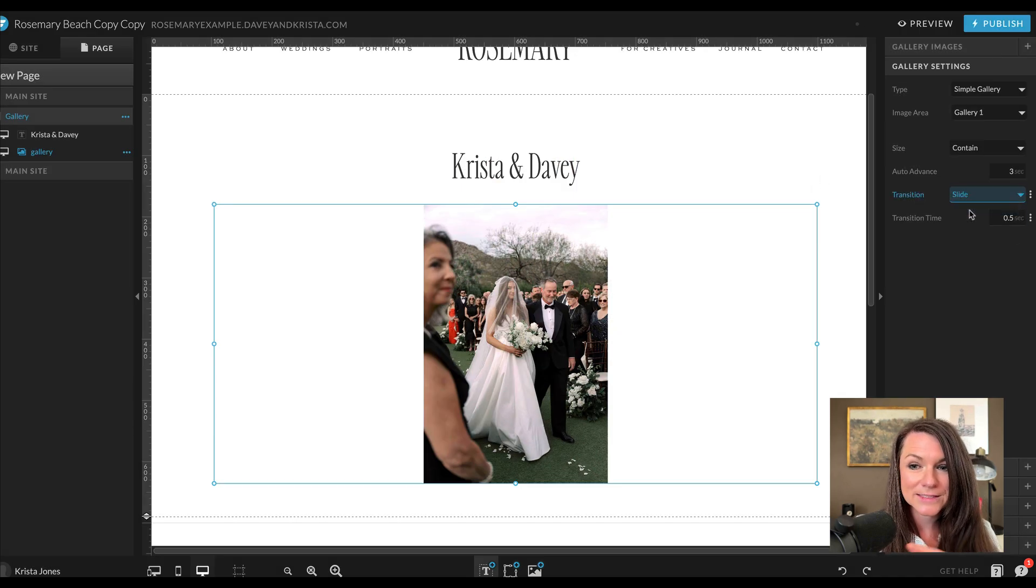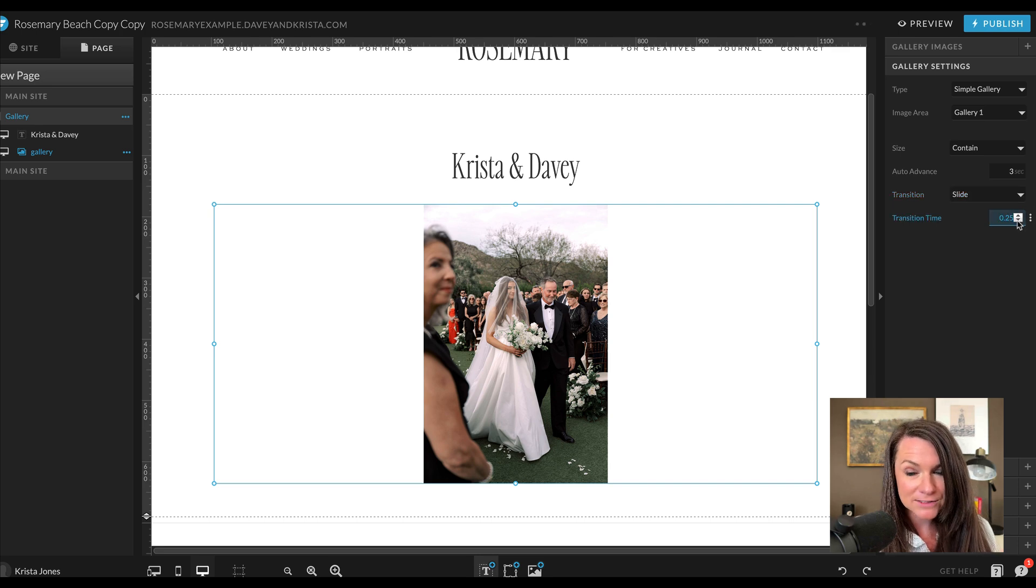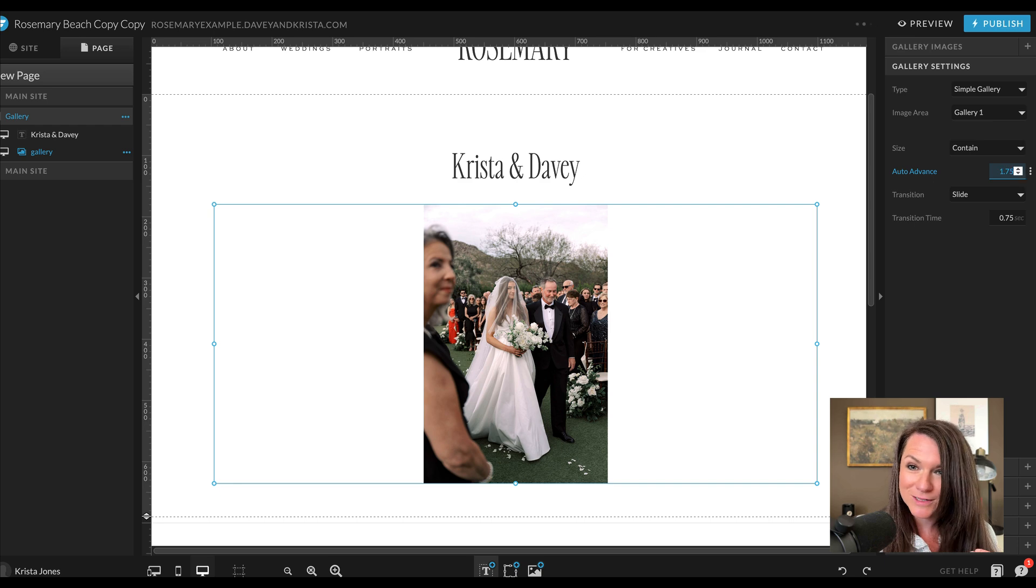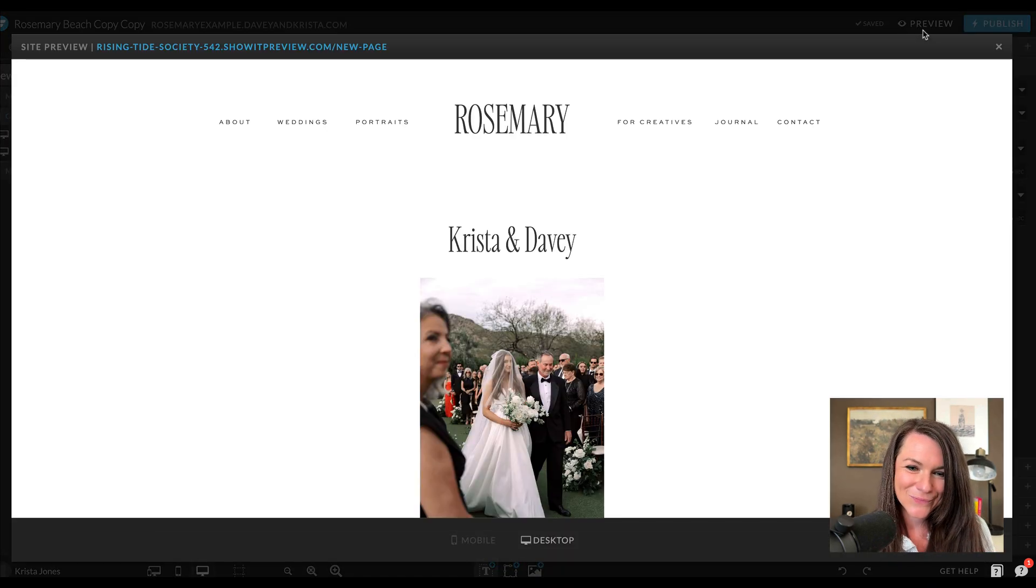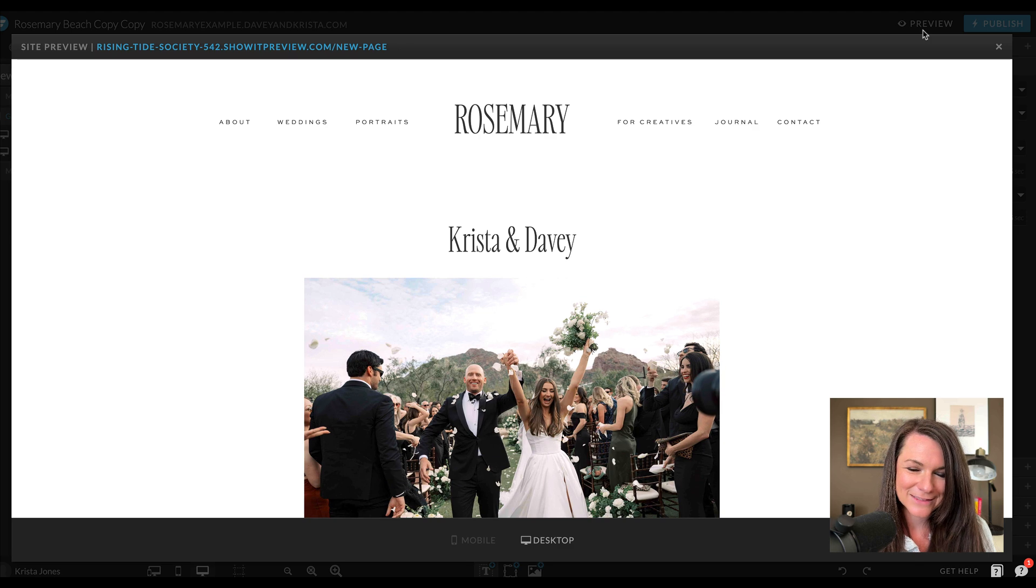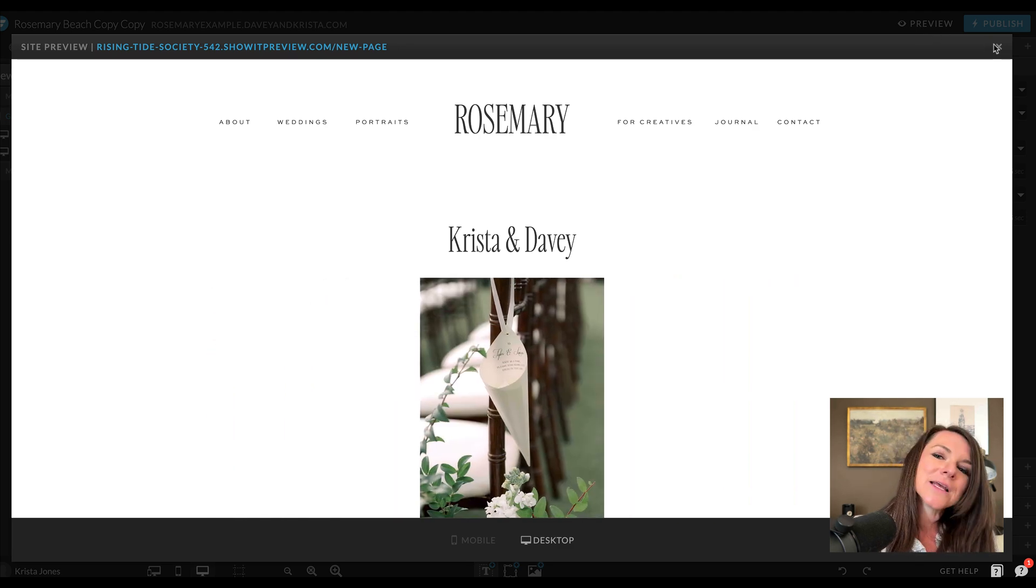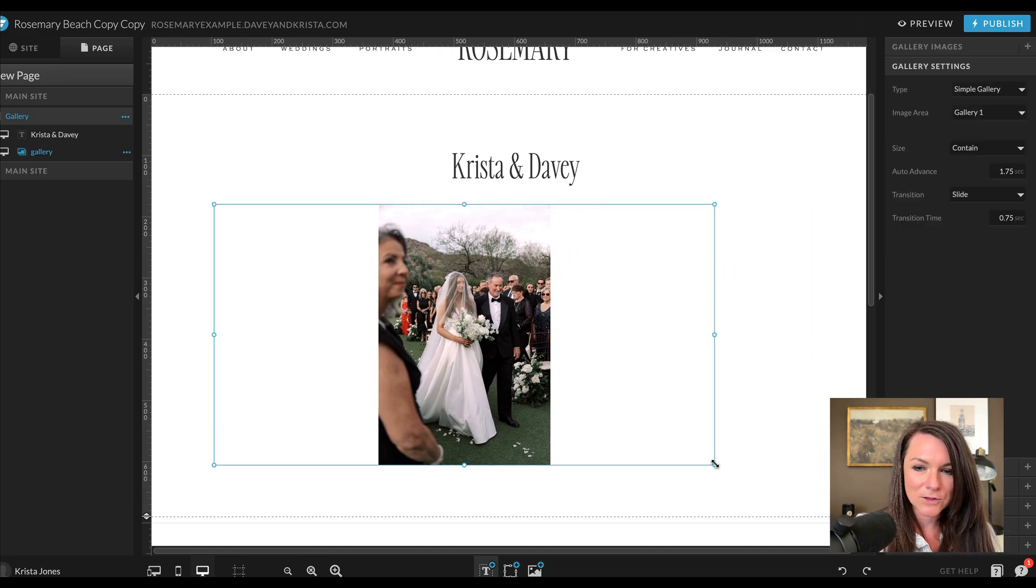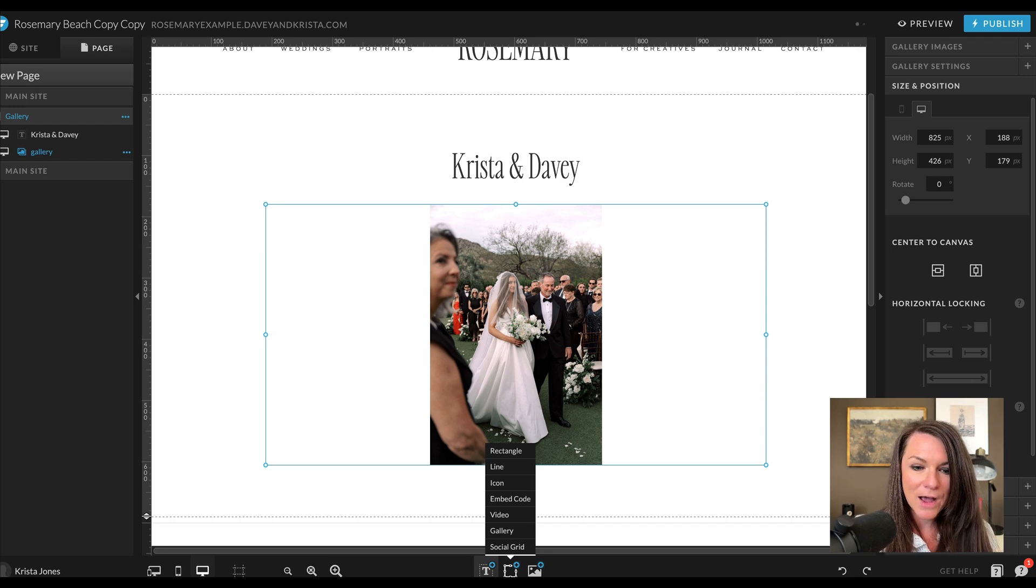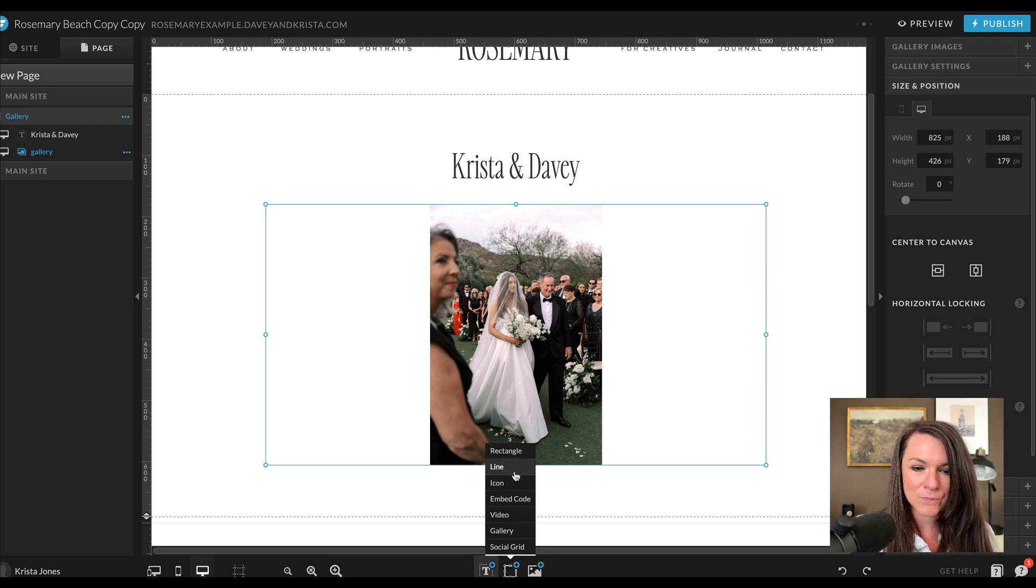You can change whether it slides for the transition or it fades. You can change how fast it transitions or how slow. You can change the auto advance. So if you want it to go really fast, we could change it to do one second. It's not actually that fast. We can make it faster, like a half a second. And then you could also do something like make this gallery a little bit smaller and then I'll center it and we could add little icons to help somebody advance it on their own.